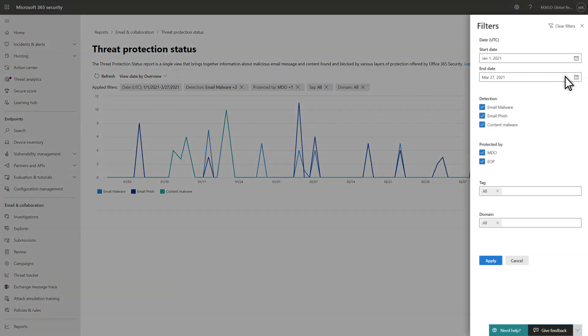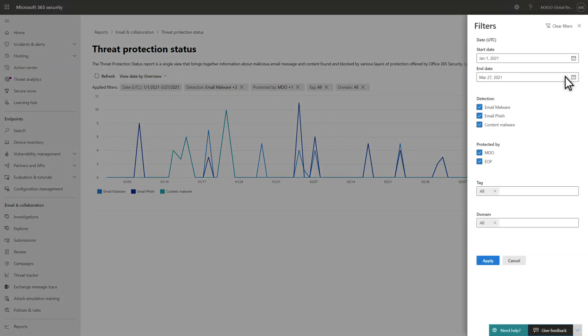You can filter the results to focus your analysis. Date, detection type, protection, tags, and domains are available for filtering.